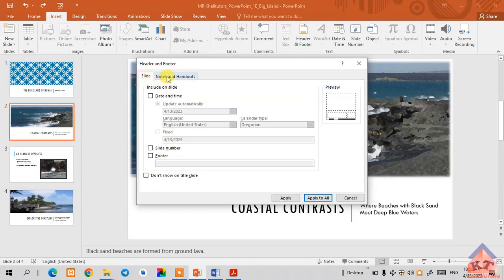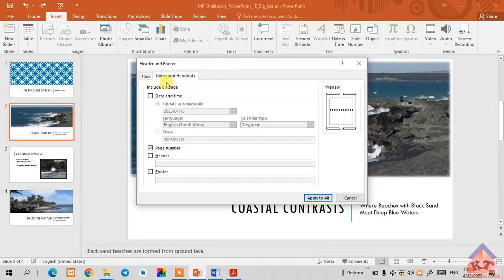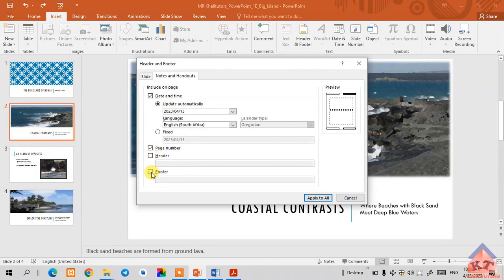They said we need to focus on Notes and Handouts, so click on that tab. Check the Date and Time and make sure that Updated Automatically is selected — this is the default setting. Then check the Page Number as well; if yours is not checked yet, just click on it.